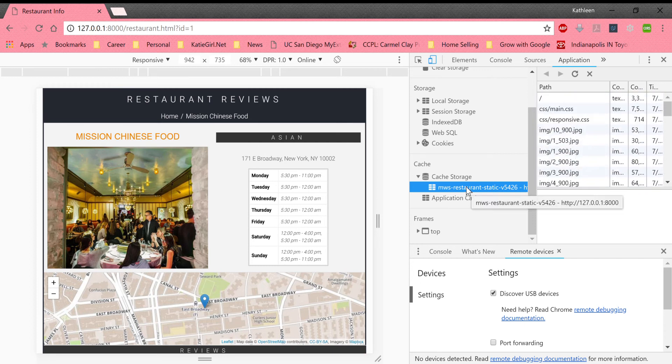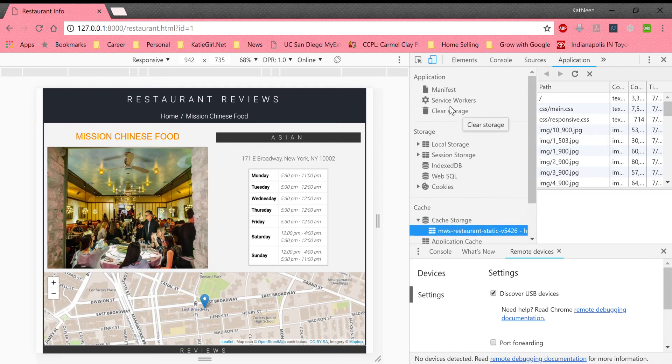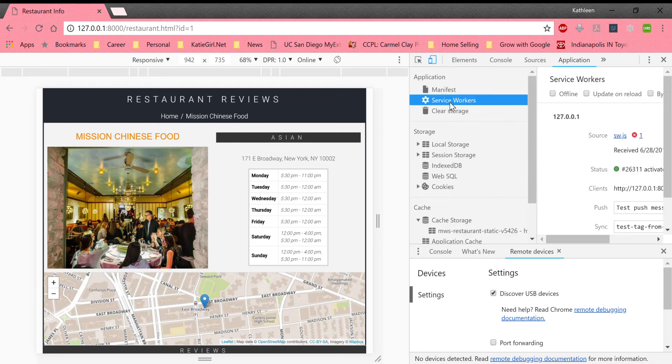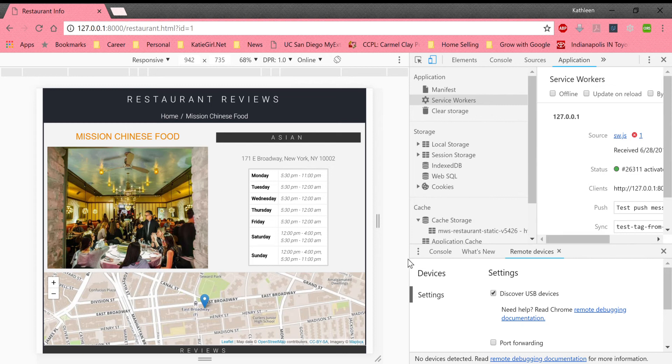And it deletes caches it does not need anymore. So there's a script. But we're gonna look at the service worker right now. So there is a service worker on my web app that I made. And I'm gonna demonstrate offline capability.